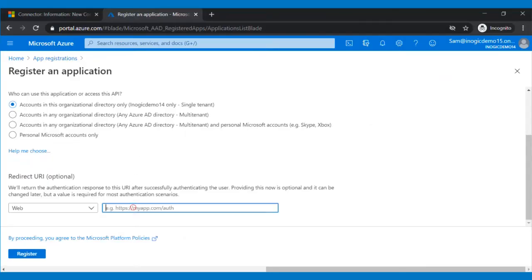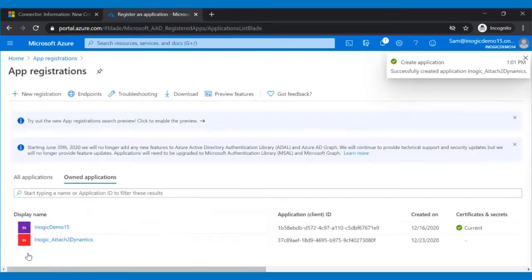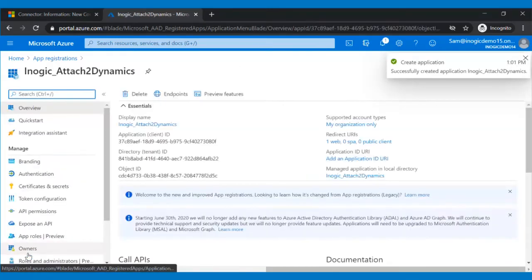Then go back to your Azure App Registration page and paste the copied redirect URL and click on Register. Your app will be created.